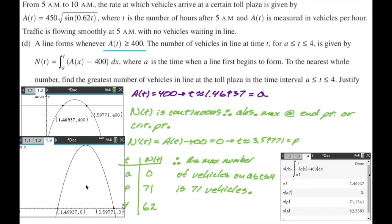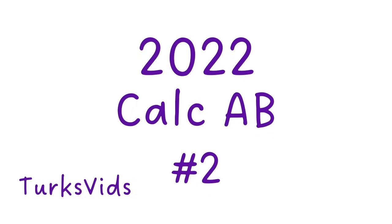We used the candidate's test. Perhaps I should have explicitly said 'by candidate's test, the absolute max is at the endpoint or critical point' — that would be a better written answer. That was number one from 2022.